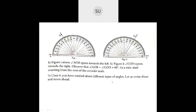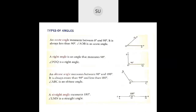In 4th standard you studied about different types of angles, so let us revise that and move ahead. What are the different types of angles? You have an acute angle — an acute angle measures between 0 degrees and 90 degrees, so it is greater than 0 but less than 90 degrees. Here AOB shows an acute angle. Then a right angle — an angle which measures exactly 90 degrees is called a right angle. Here angle POQ is a right angle. Then an obtuse angle — when an angle measures between 90 and 180 degrees, greater than 90 but less than 180, it is called an obtuse angle. Angle ABC is an obtuse angle.